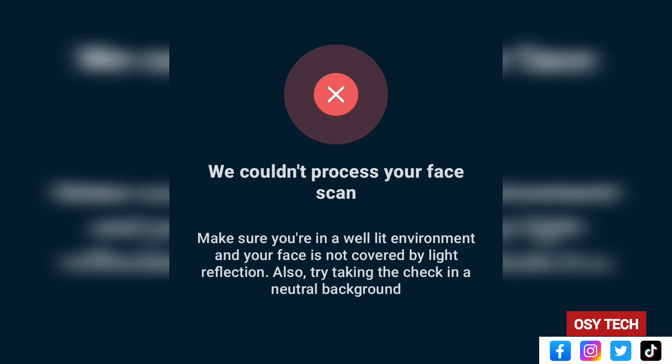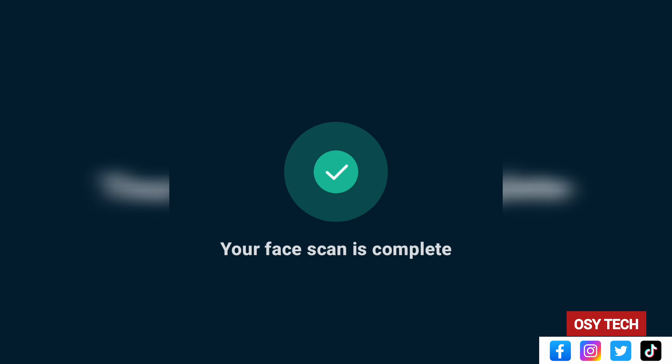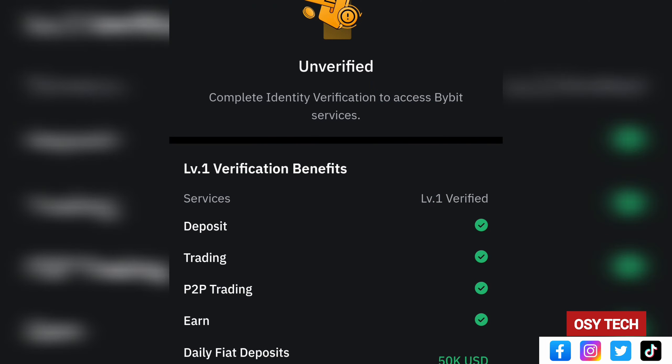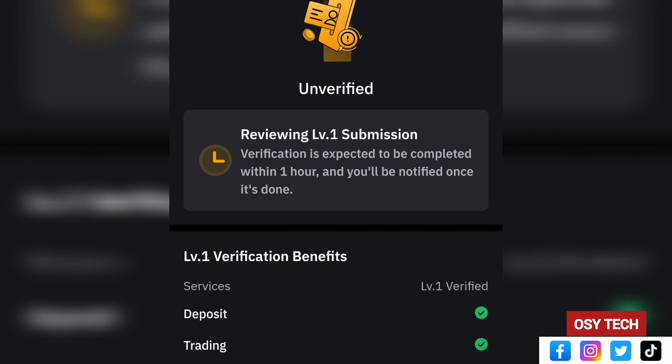Next, take a selfie — look straight into the camera with your face clearly in frame. If it couldn't process your face scan, make sure you are in a well-lit environment, your face is not covered by light reflection, and try using a neutral background. Keep trying until the face scan is successful.